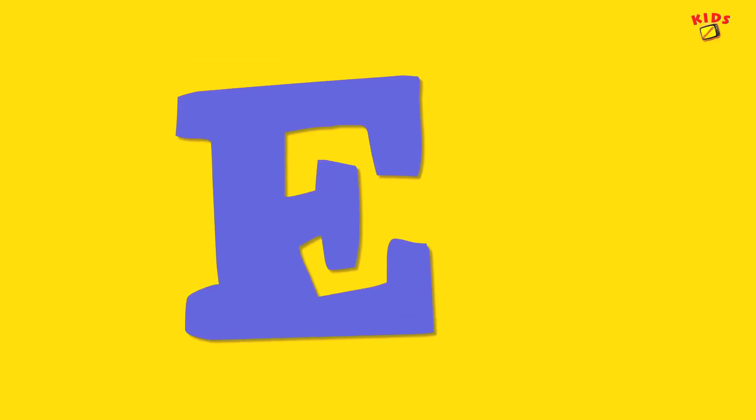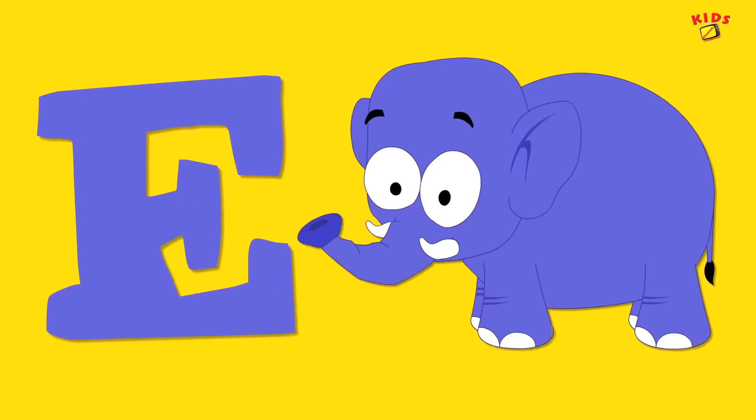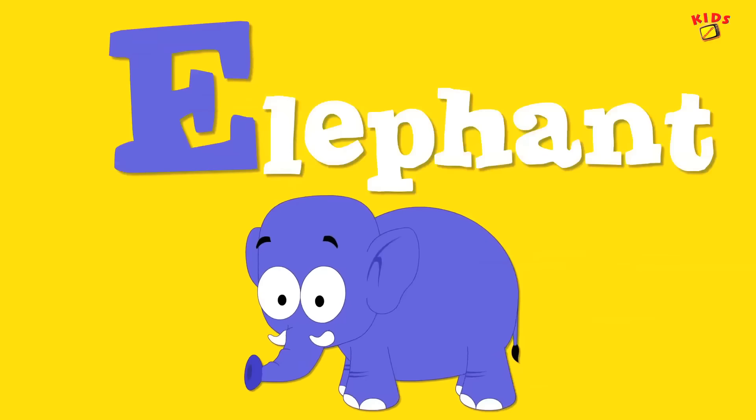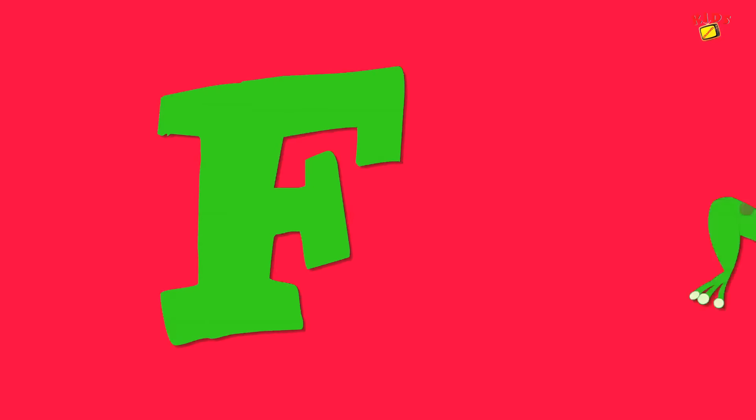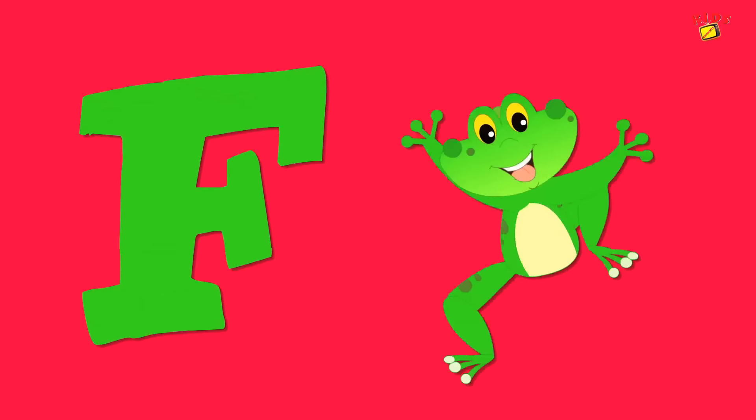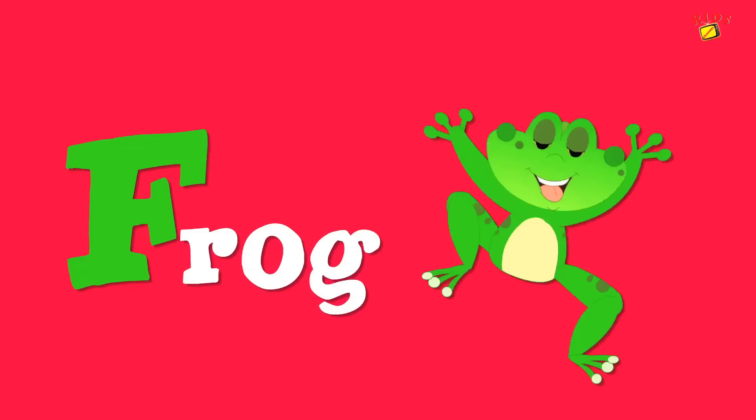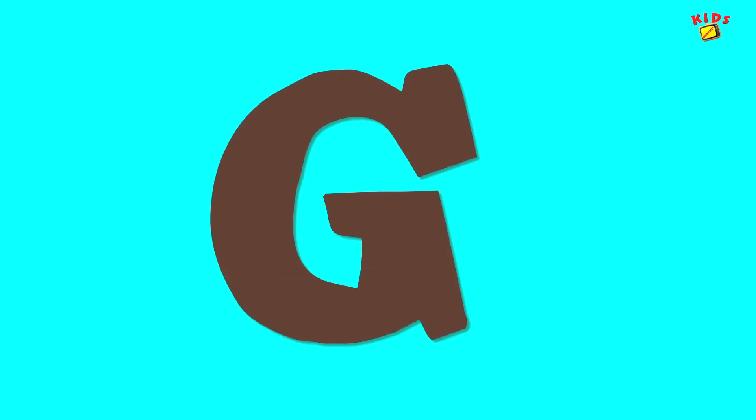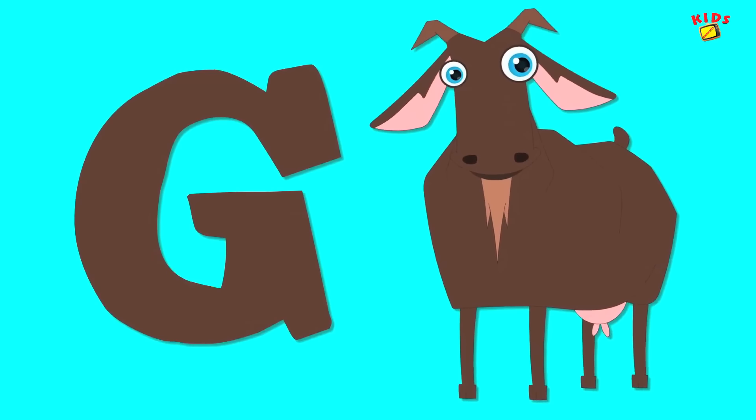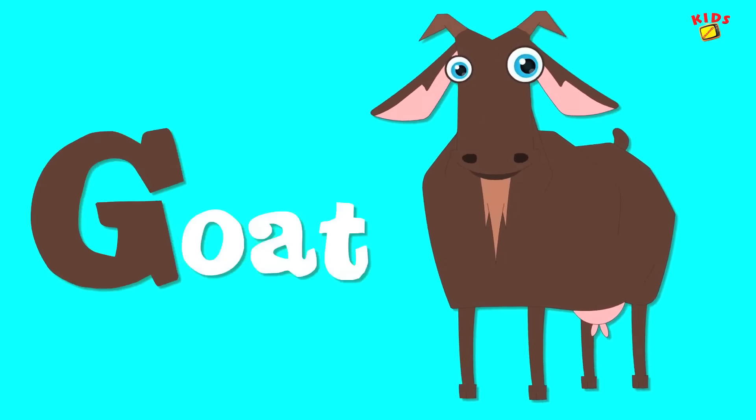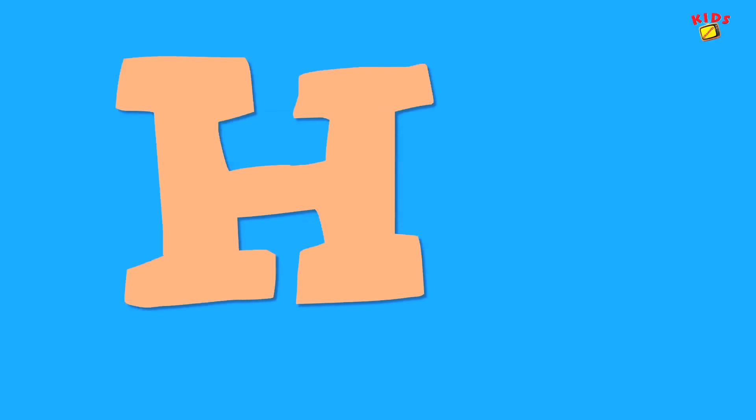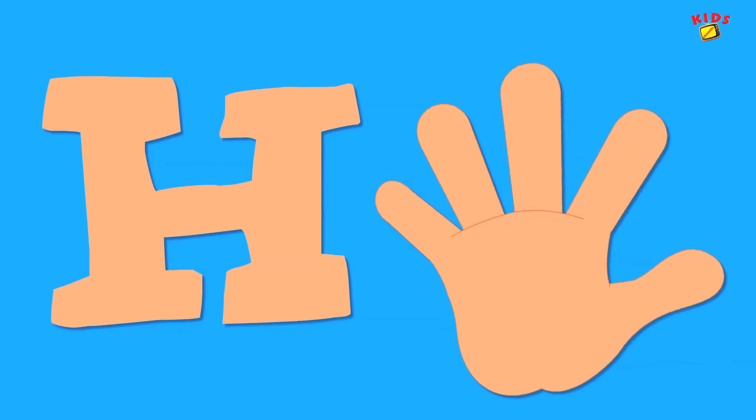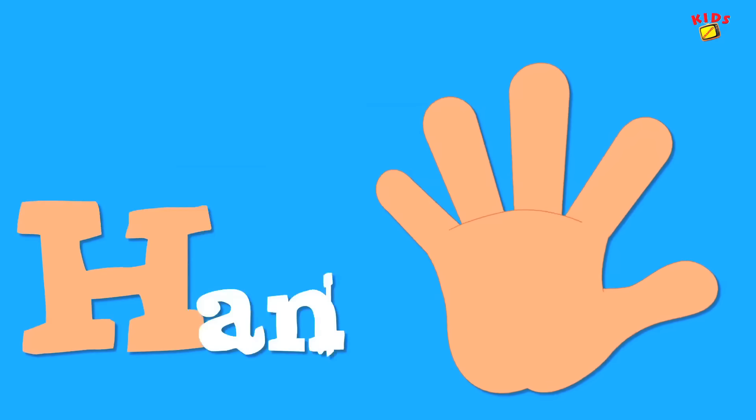E is for elephant, e-e-elephant. F is for frog, f-f-frog. G is for goat, g-g-goat. H is for hand, h-h-hand.